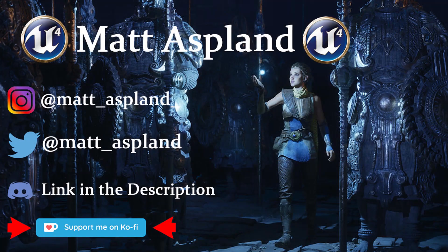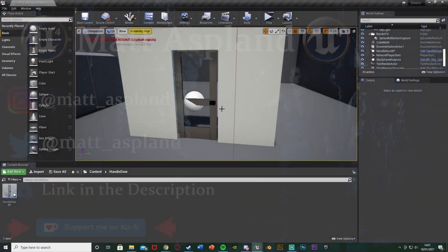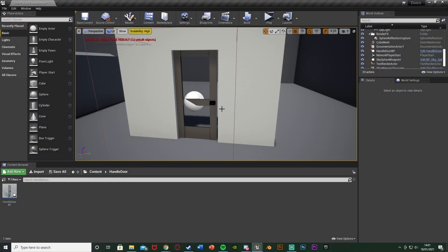Hey guys, welcome back to another Unreal Engine tutorial. In today's video I'm going to show you how to open a door with an animation of the handle going down, back up, and the door opening. I did one a couple months ago but it wasn't very good, so I'm going to be improving on that. I was using level sequences before - this uses timelines, so it's going to be a lot better.